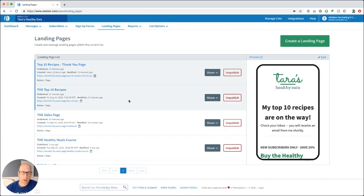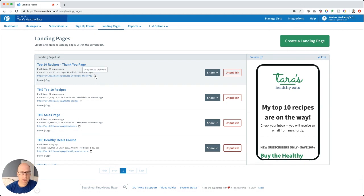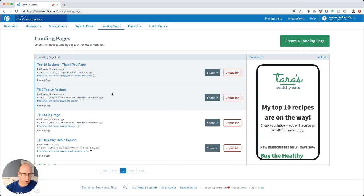Before moving on, jump back to the thank you page. Once you create it, click 'copy URL to clipboard' and then go back to your main landing page so you can add that link into your custom thank you page field, as shown earlier. I've also linked to another video on how to set up your thank you page and connect it to your opt-in page.